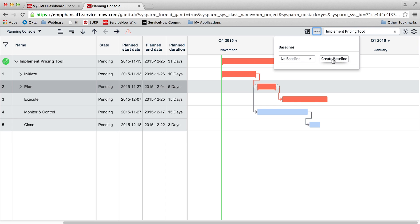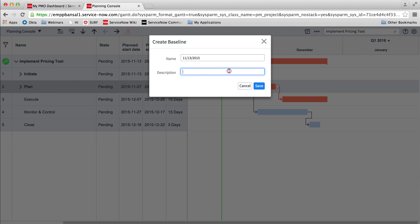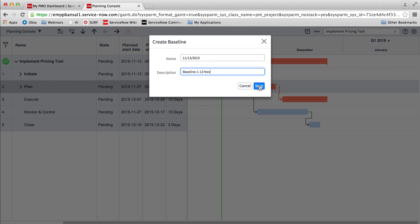We can also create project baselines from the planning console. Project managers can create a baseline or view the current state of a project against a baseline.